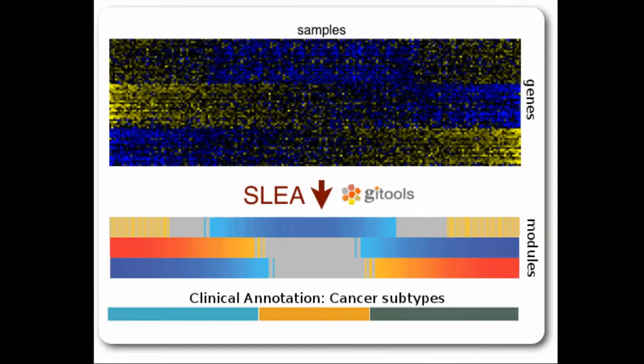Simply put, we will analyze the transcriptional status of different pathways in each sample of a cohort of patients.